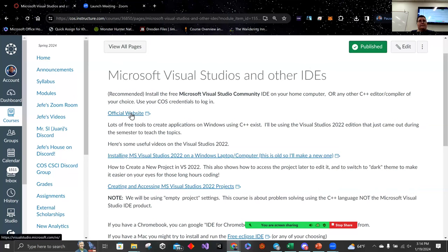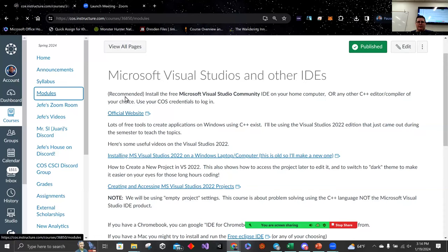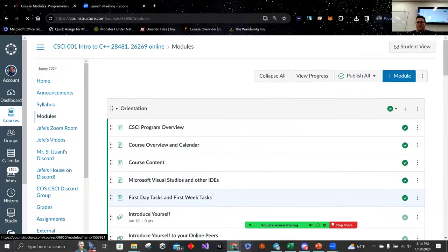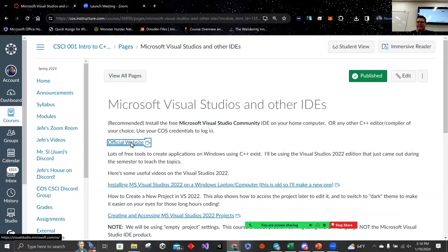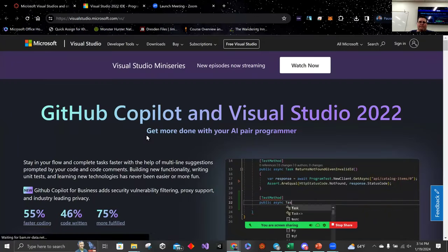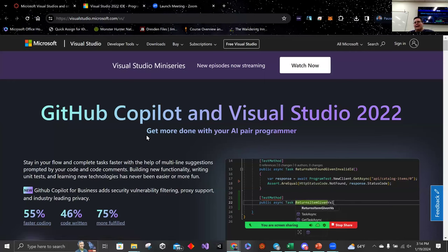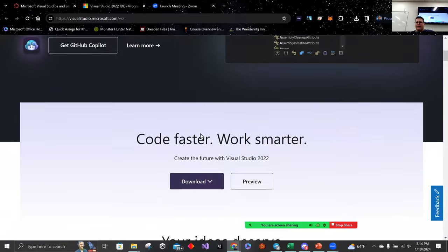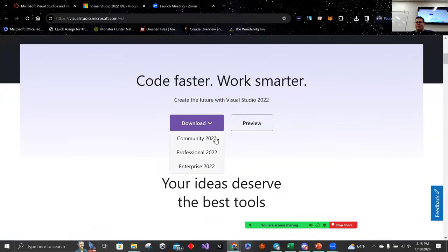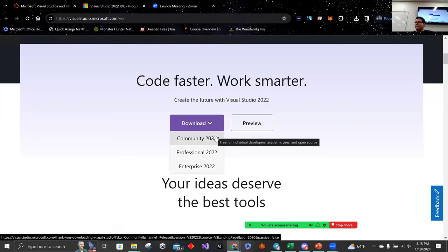To access the download page, you can go directly to it if you want. I have a link — if you click on modules, it's in orientation. Click on Microsoft Visual Studios and other IDEs. The official website for Visual Studios is that one. Scroll down until you see download, and you want to pick Community 2022.